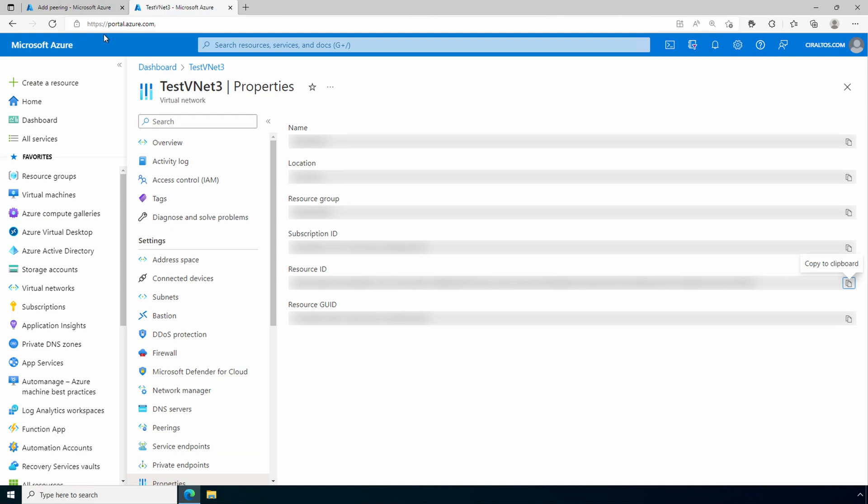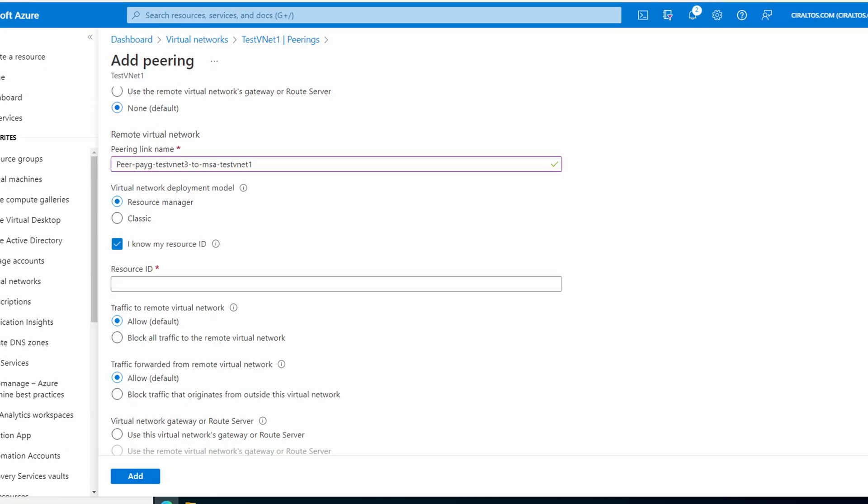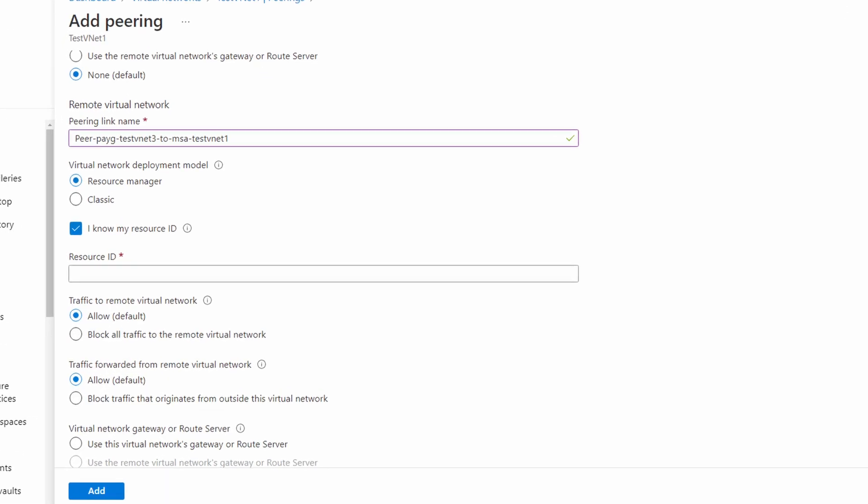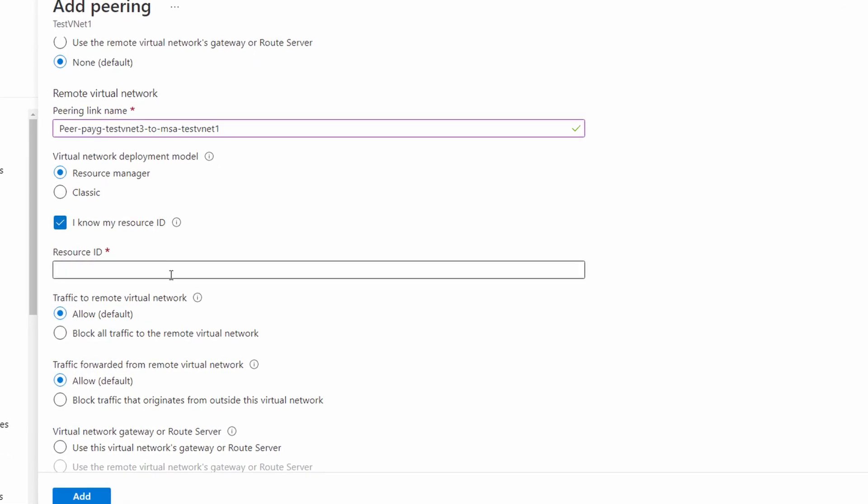Now, let's go back to peering on test vnet1, and we'll add in that resource ID. There it is. You can modify the other settings as needed. I'll leave them as default, and click add.